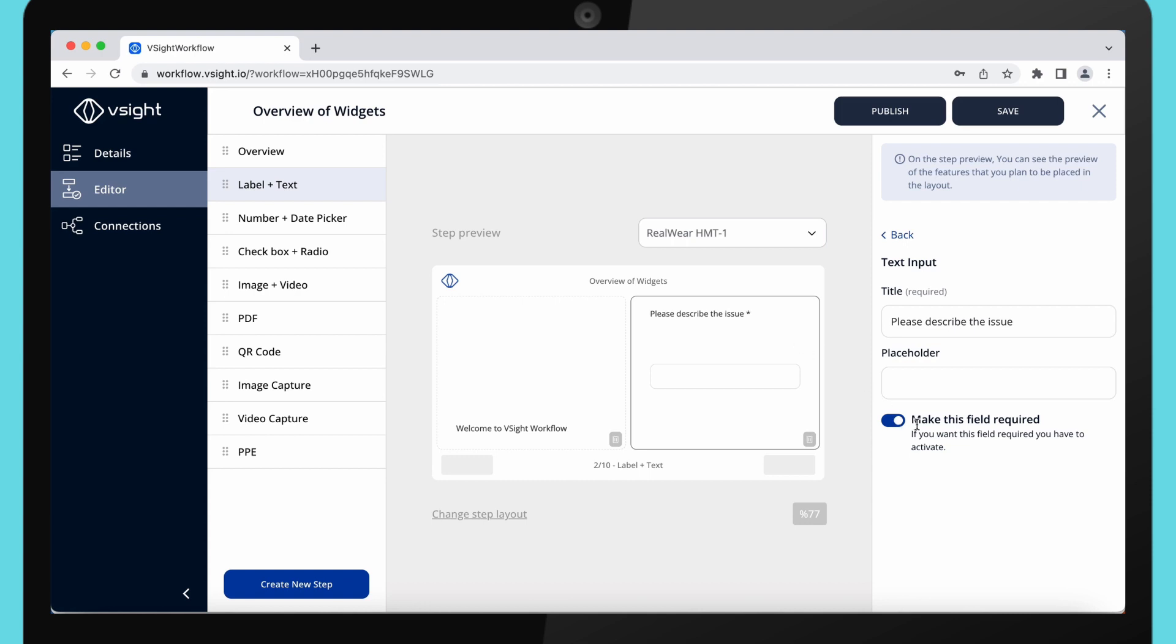Starting from here, you can make all of your fields required. This means that users will not be able to move to another step unless they complete the current one.